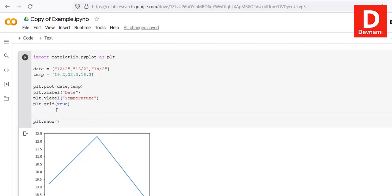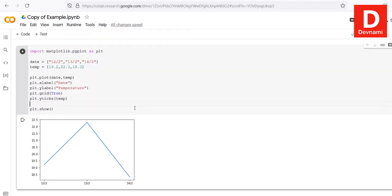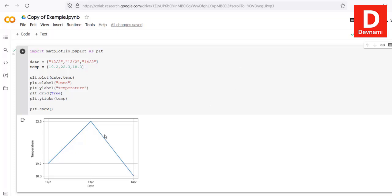We can also add a grid with plt.grid(True), and one more thing missing is plt.yticks() — pass it our temperature values. Once all of that is done, run again and you'll see all the parameters: grid, yticks, xlabel, and ylabel are all there, and our line chart is complete.